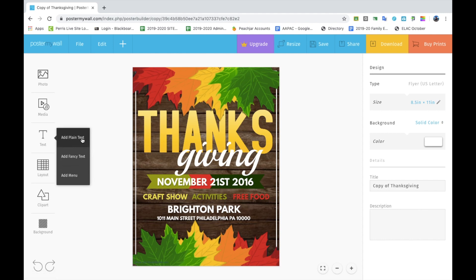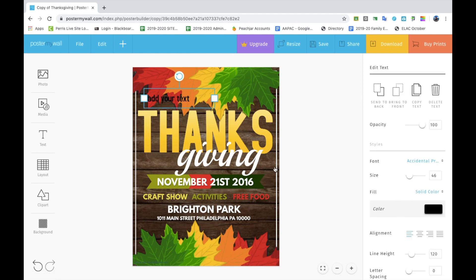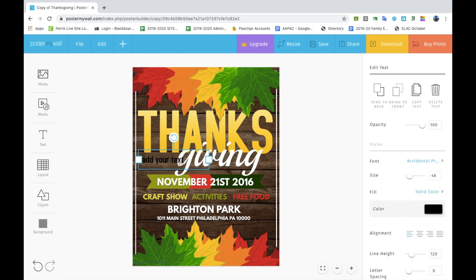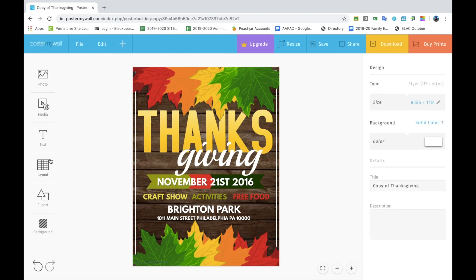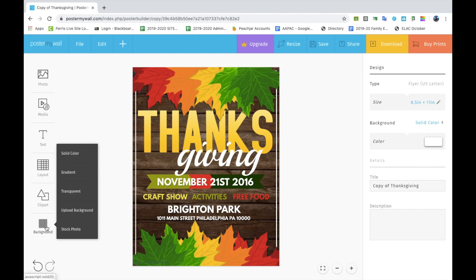The Text tab lets you add different text boxes to include more information on the flyer. Clip Art is if you want to add any shapes. In the Background tab, you can add your own photos as a backdrop or change the color or texture of the backdrop.